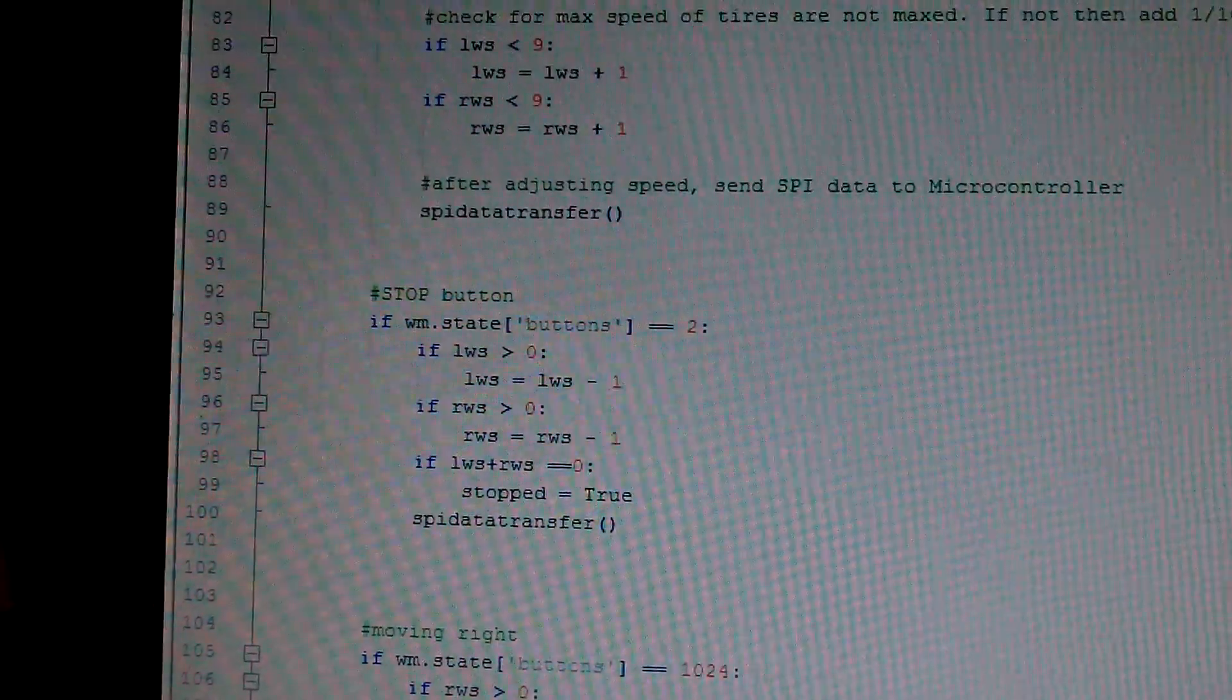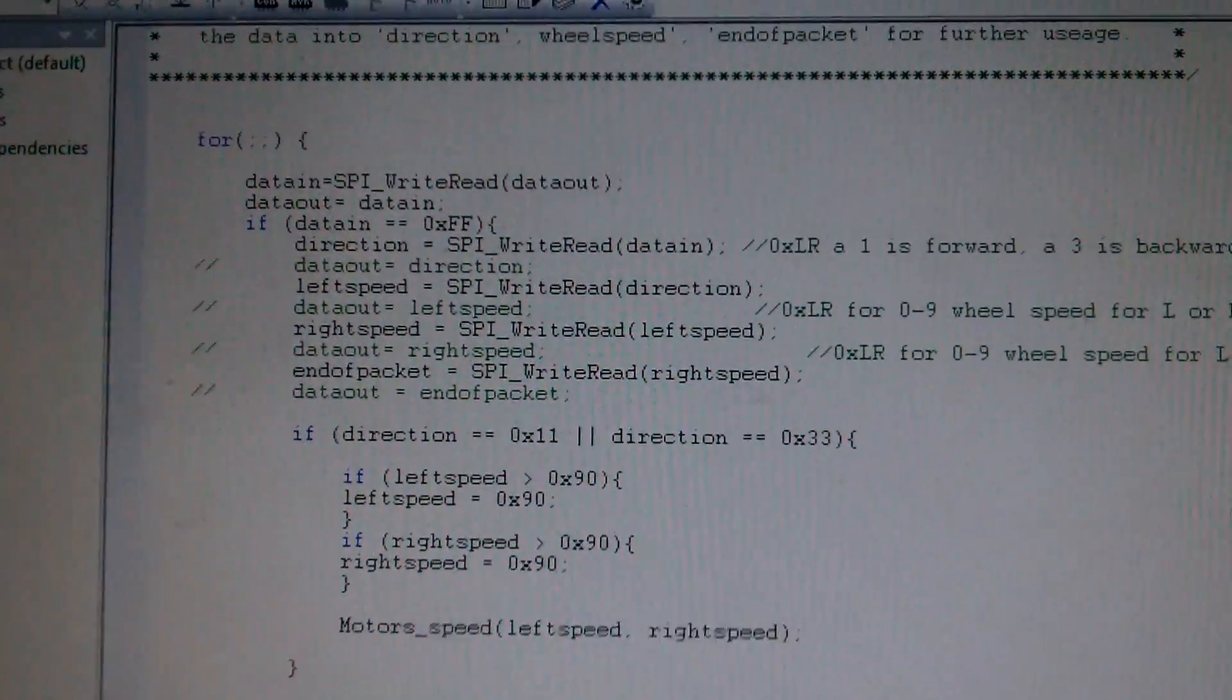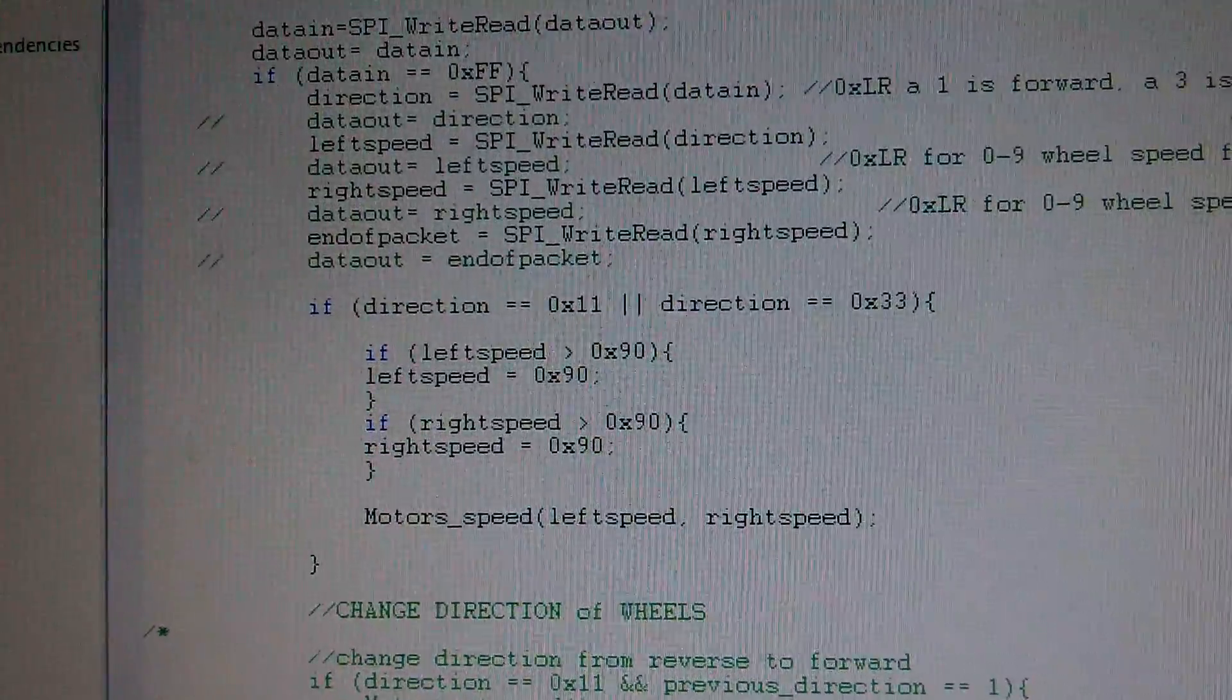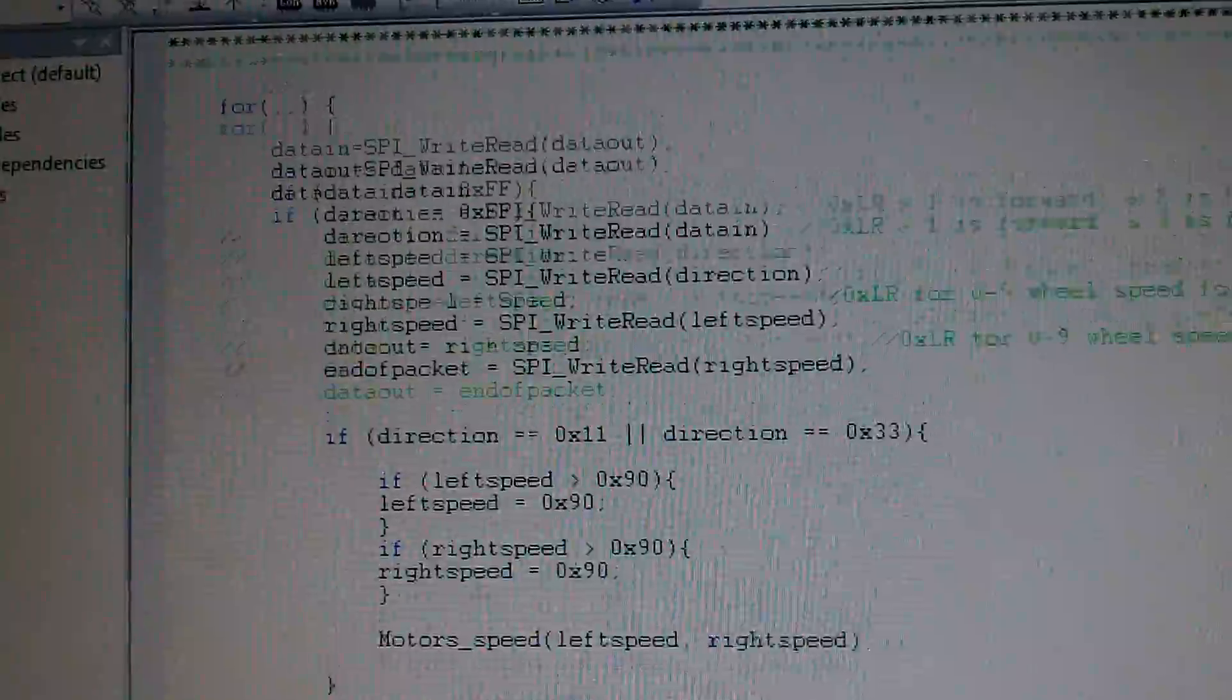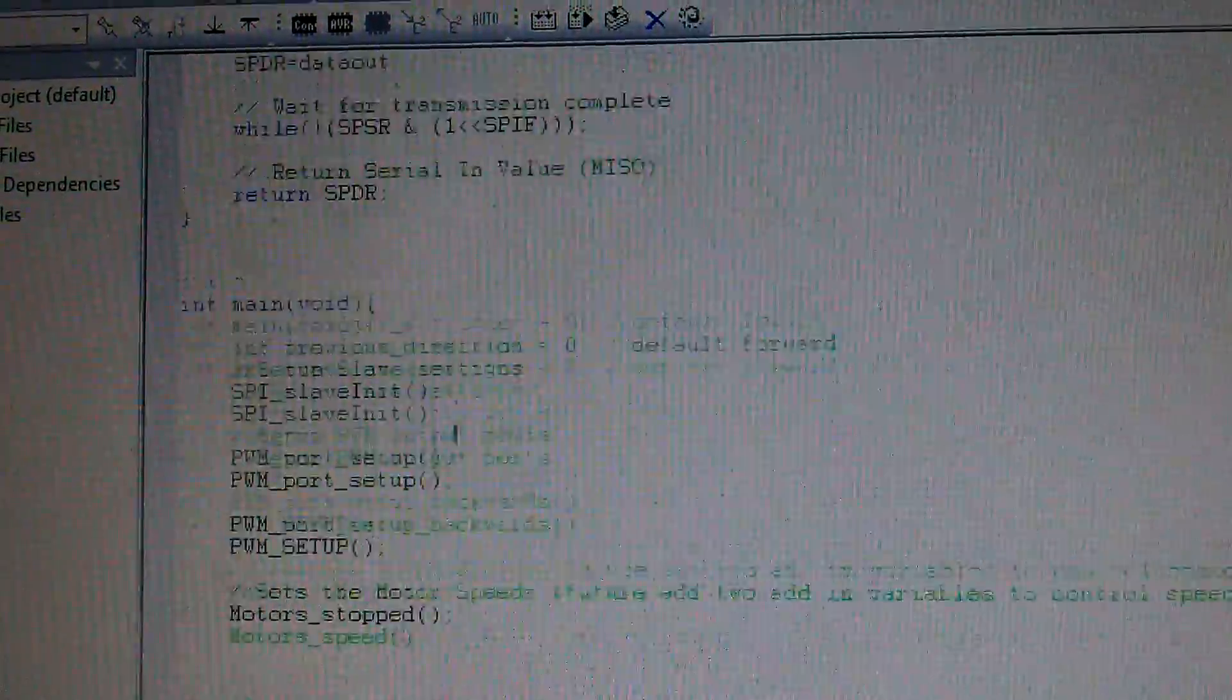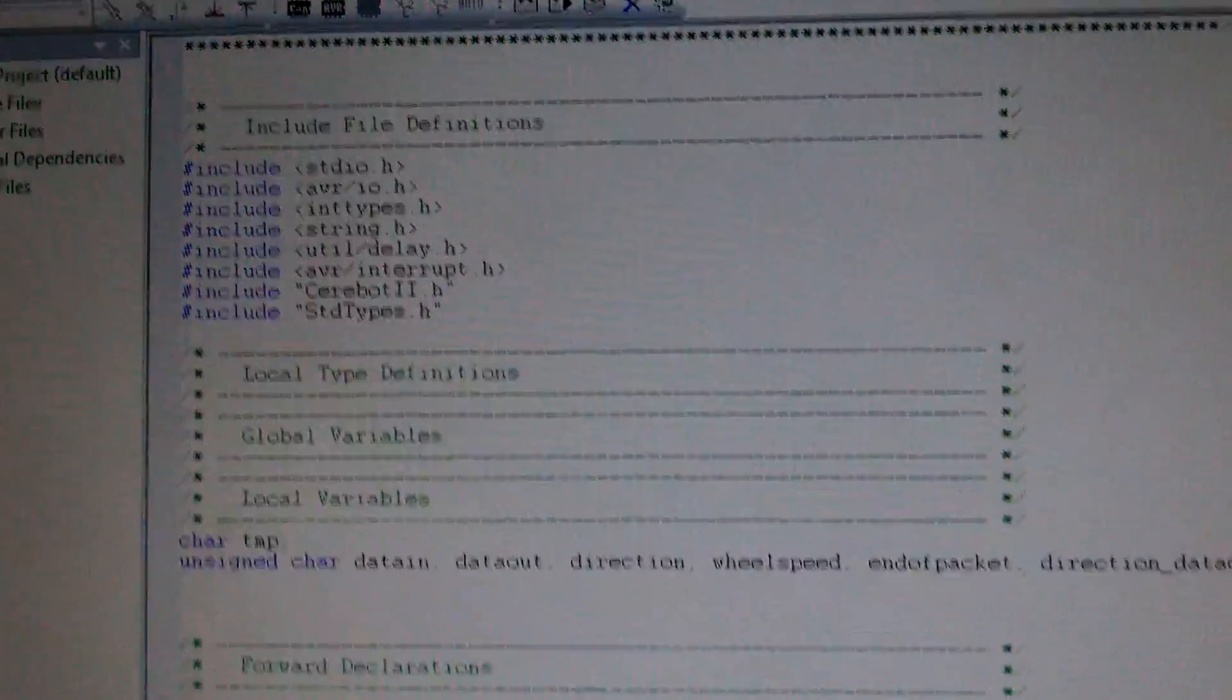In this next part, I've got some of my microcontroller C code that's actually reading in some of that data, and then it's going to determine if it's within the right speed limits, and then it's going to send that speed to the wheels. It also has code later that checks for direction, and if the direction's correct, then it'll change the direction if it needs to go forward or backwards. Pretty simple.